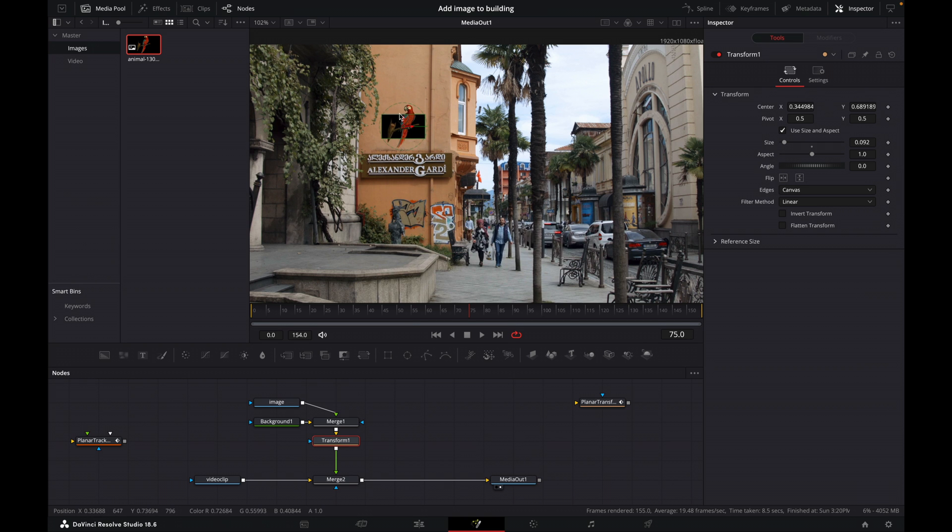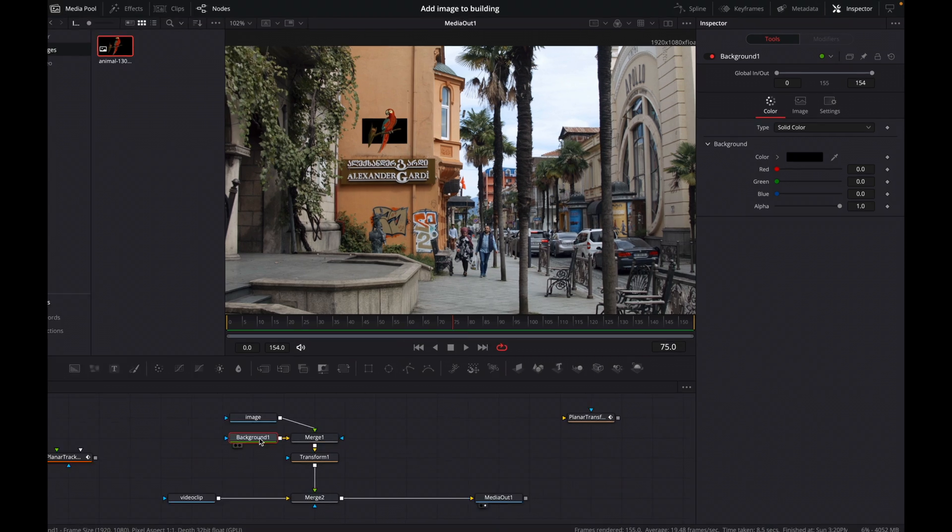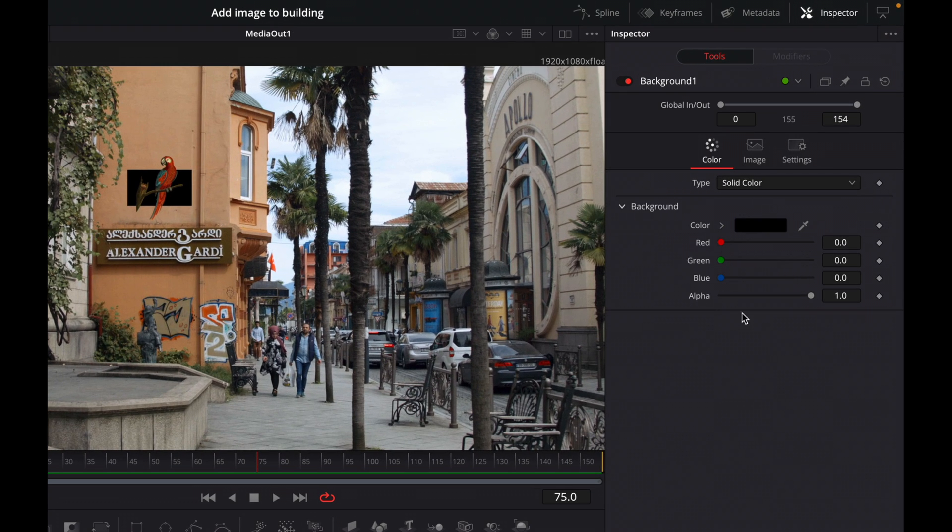Now, of course, we've got a problem. We've got a black background around our image. So to remove that, click on our background, go to the alpha here, and then reduce the alpha.